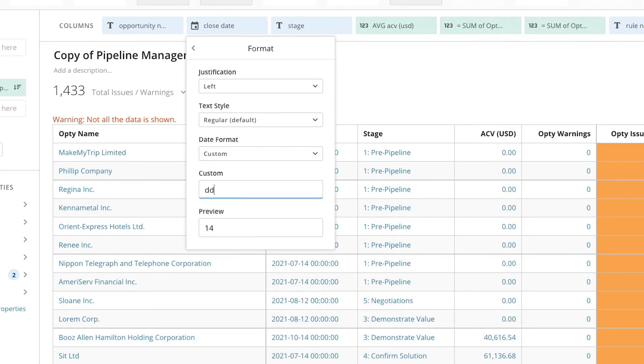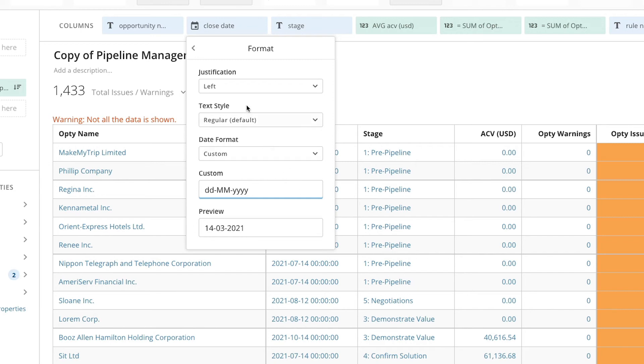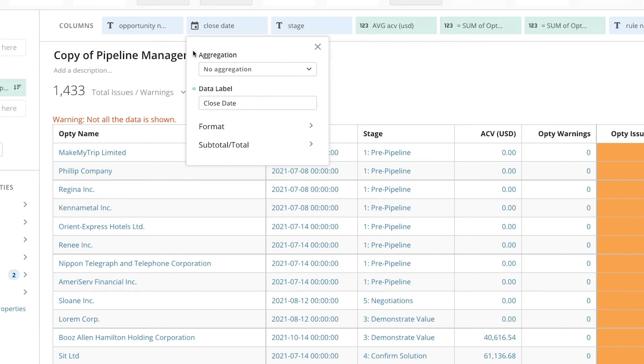Entering dd, mm, yyyy will give us a two-digit day, a two-digit month, and a four-digit year, and we'll remove the time portion of the date.